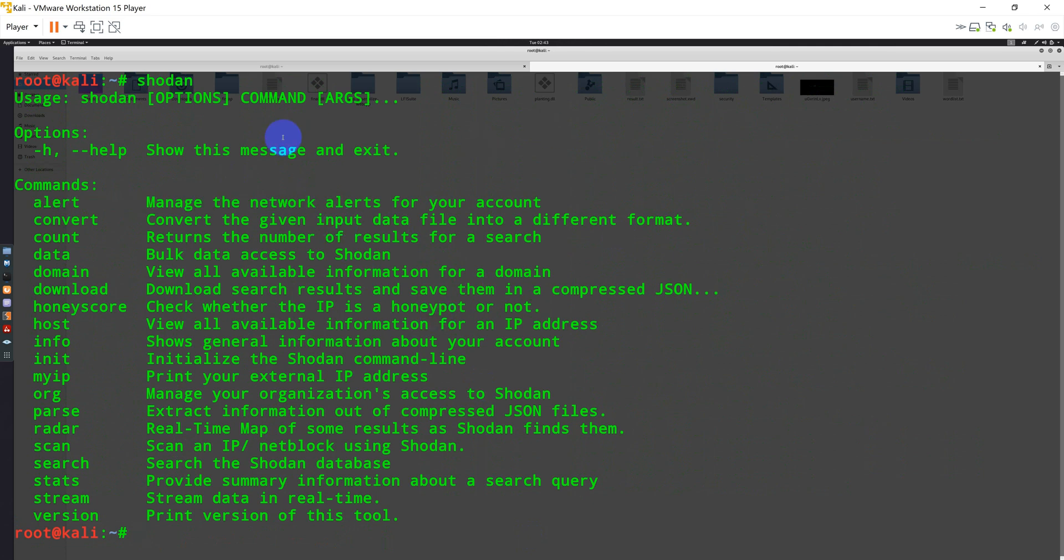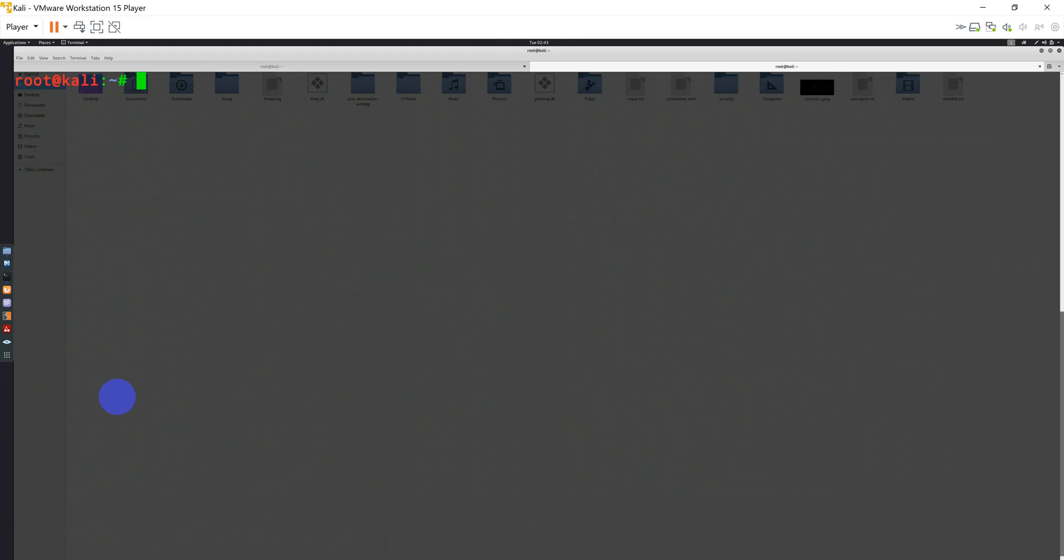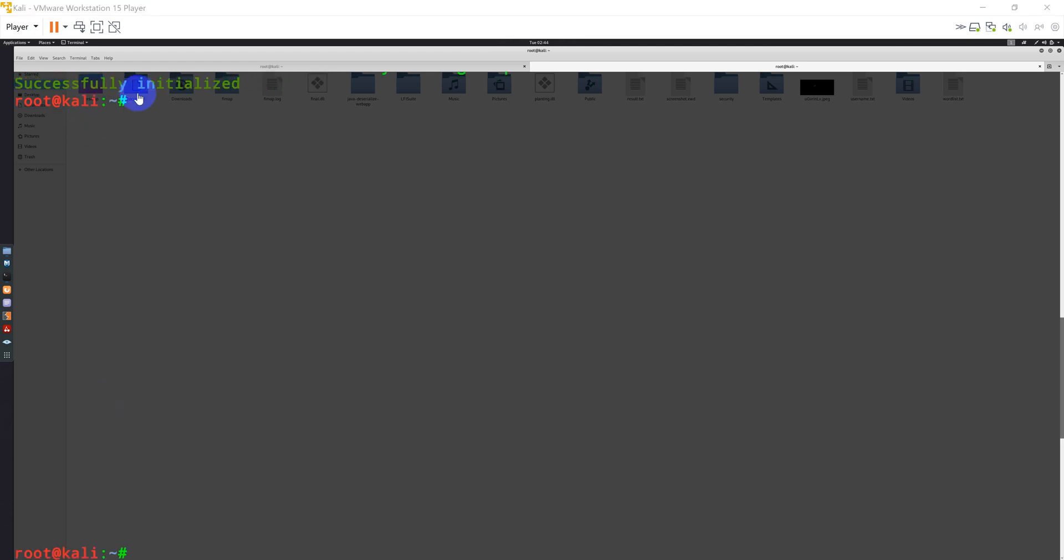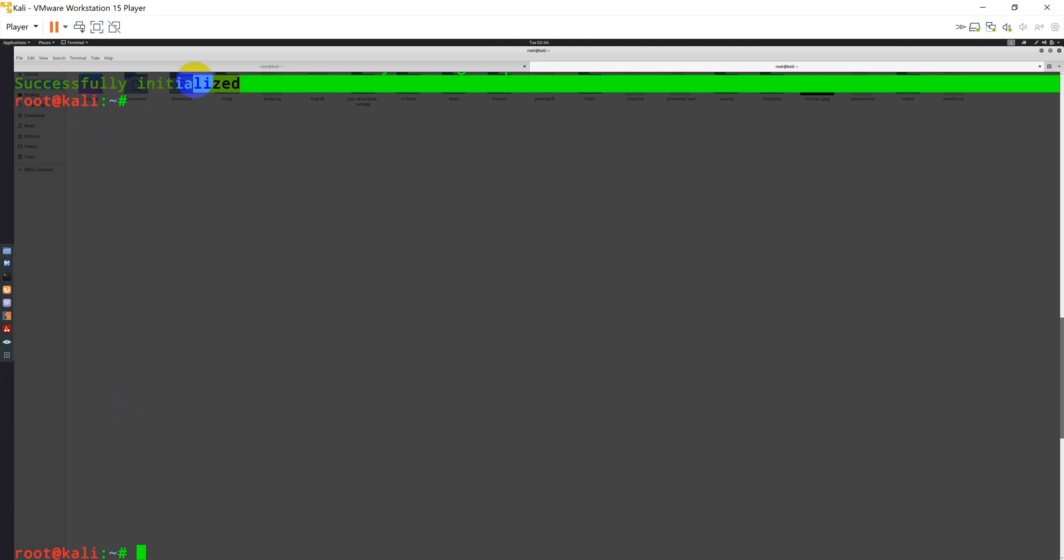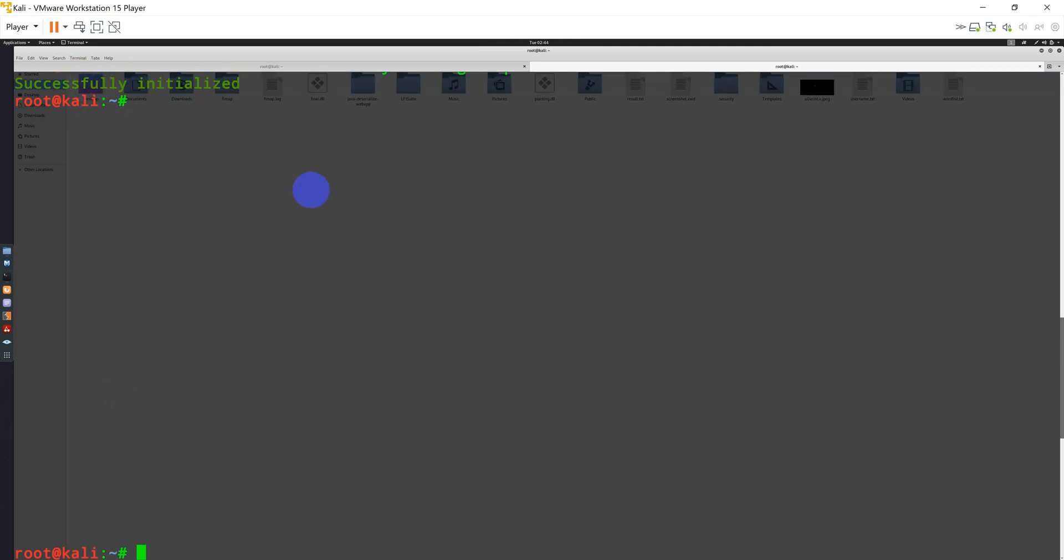There are multiple options like you can search, you can scan, you can specify an org or you can provide a host. Let me show you one of the examples I can use. Again, you need to set the key with Shodan like shodan init and your API key here. I'm just going to hide my API key just for safe purposes. So once you provide your init and API key, you will get something like successfully initialized.